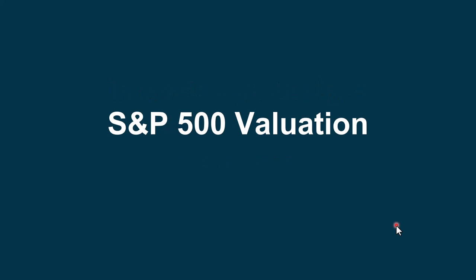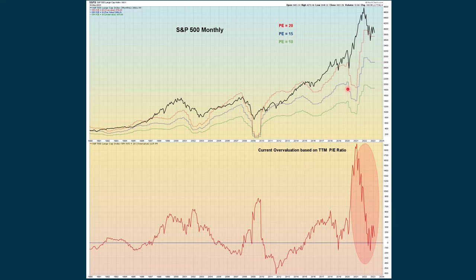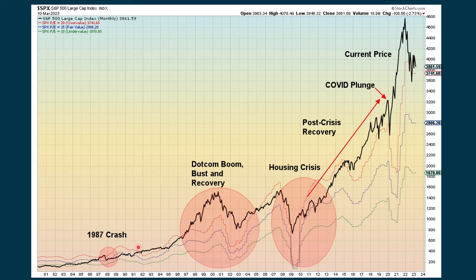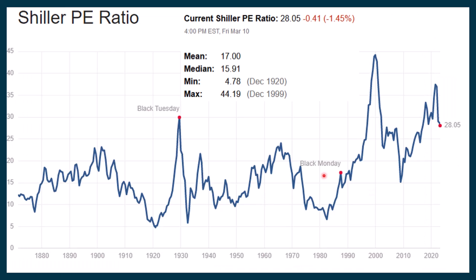The first thing we look at is S&P 500 valuation. On a historical basis, we are still overvalued. On this chart, you see a red dashed line that's a PE of 20, a blue line which is a PE of 15, and a green line which is a PE of 10. The black line is a comparison of where the S&P 500 is now in relation to trailing 12 months earnings. When we're above this red line, the market is overvalued on a trailing 12-month basis. Another measurement is the Shiller PE ratio, which is also suggesting that stocks are quite overvalued, with a current PE of 28.05. The median and mean are between about 16 and 17, so we're very overvalued in this regard.